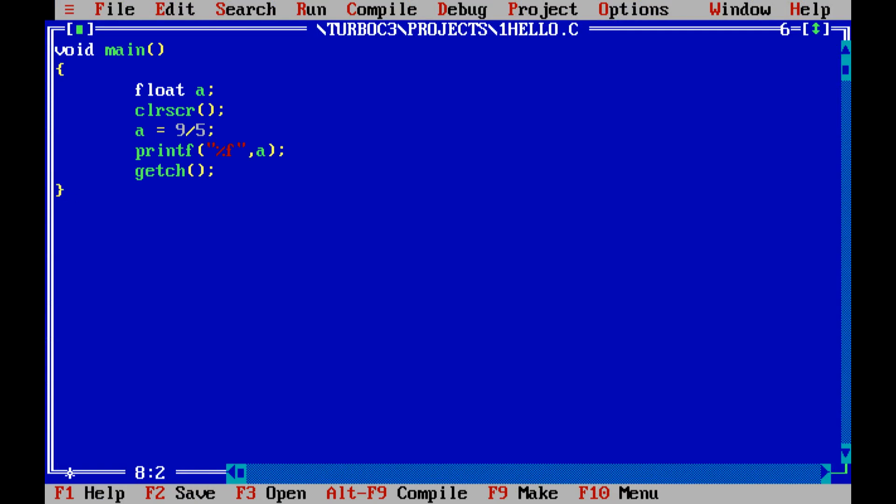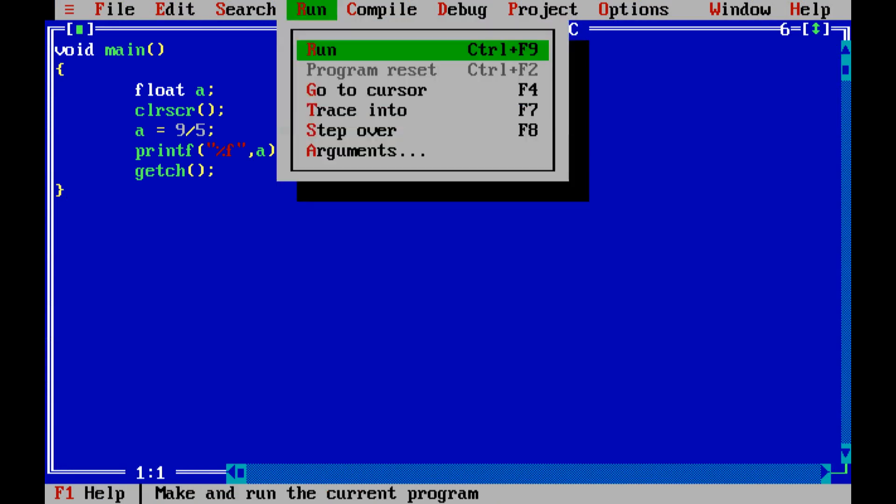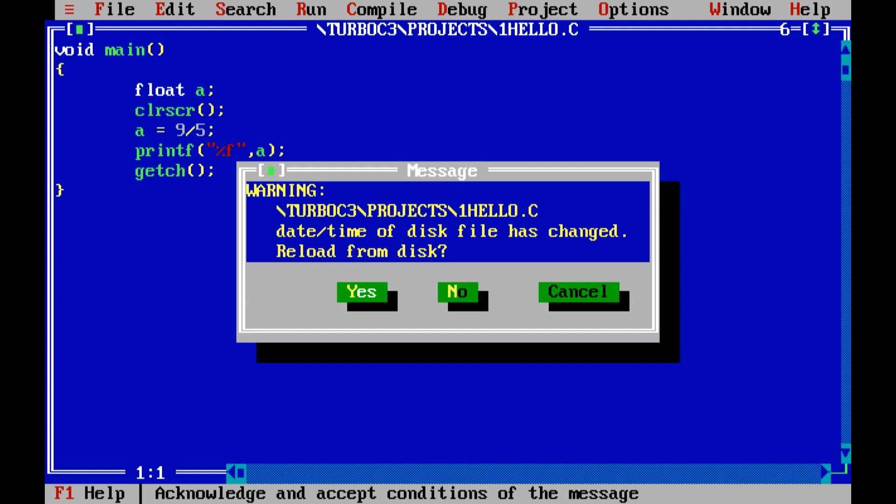Surprisingly, I haven't included any libraries. I'm starting directly with void main. That is allowed in C language. Now let's run this. Here the answer is 1.000000, or you can say 1.0. So that's that.